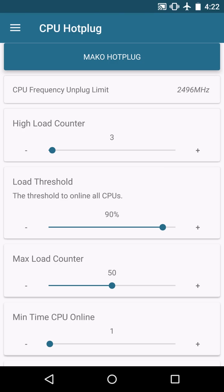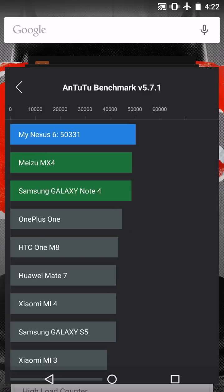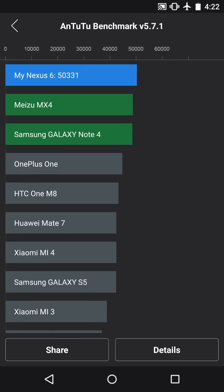But be aware, if you are undervolting, if you raise this value, you will have to raise your undervolting. You won't be able to undervolt as much the more you increase your max load counter because it's going to require more power and more performance.